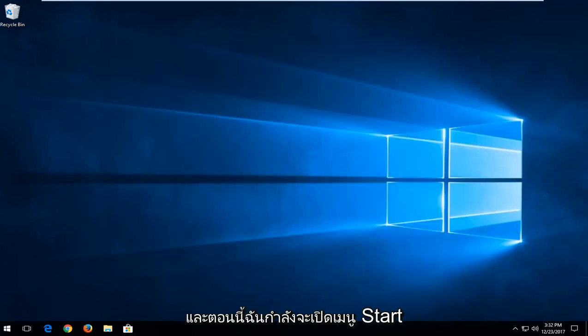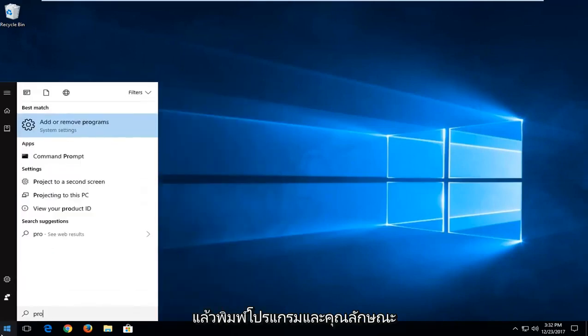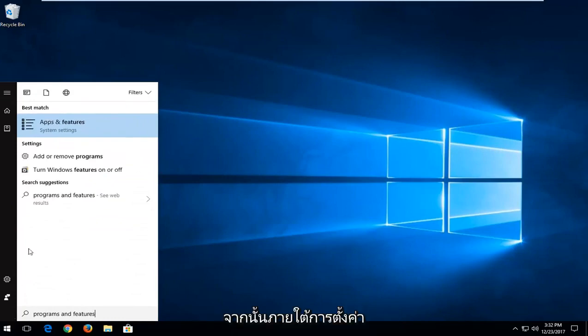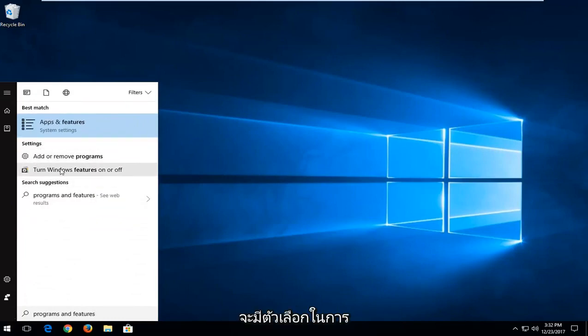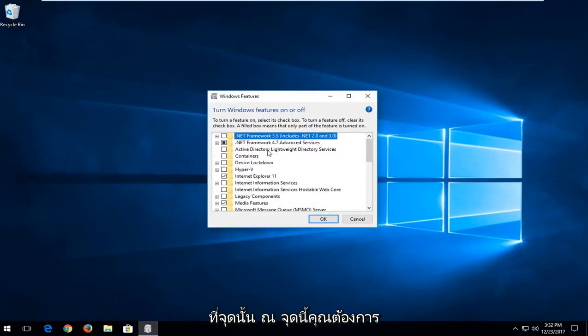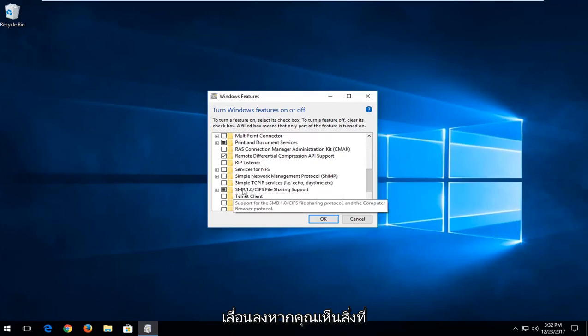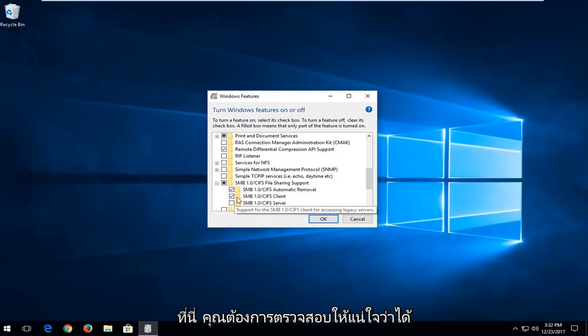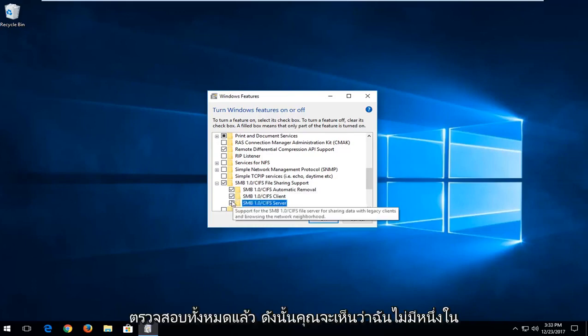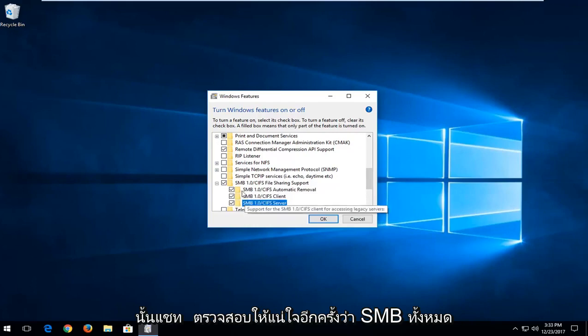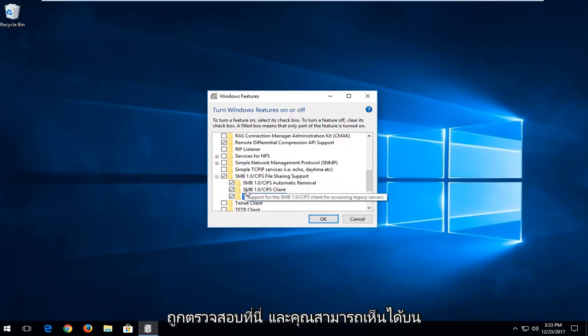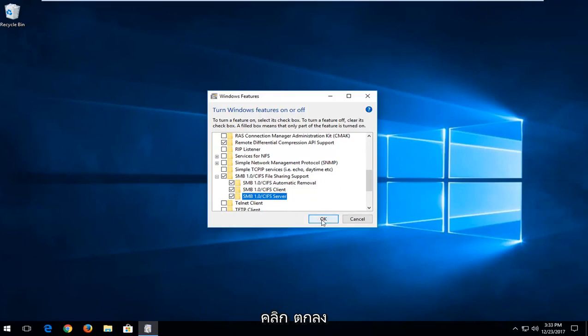And now I'm going to open up the start menu and type in programs and features. And then underneath settings, there should be an option to turn Windows features on or off. You want to left click on that. So at this point, you want to scroll down. If you see anything that says SMB, you want to expand this view here. You want to make sure they're all checked. So you can see I don't have one of them checked. Again, you want to make sure all of these SMBs are checked down here. And you can see on my screen, they all are at this moment. Left click on OK.